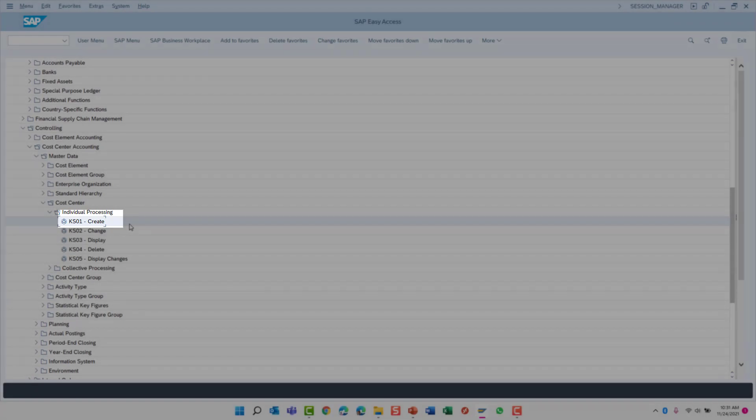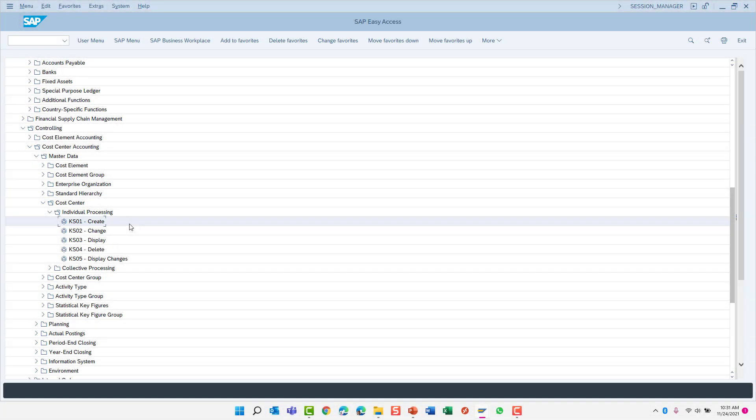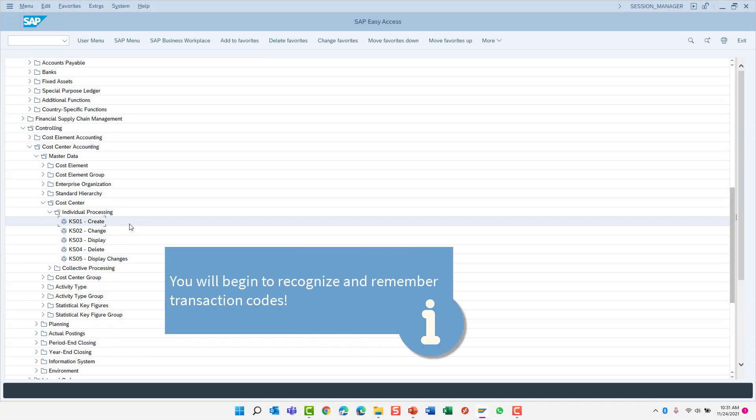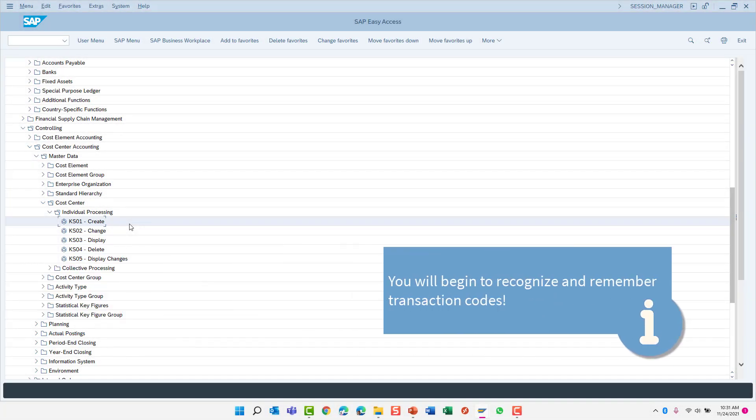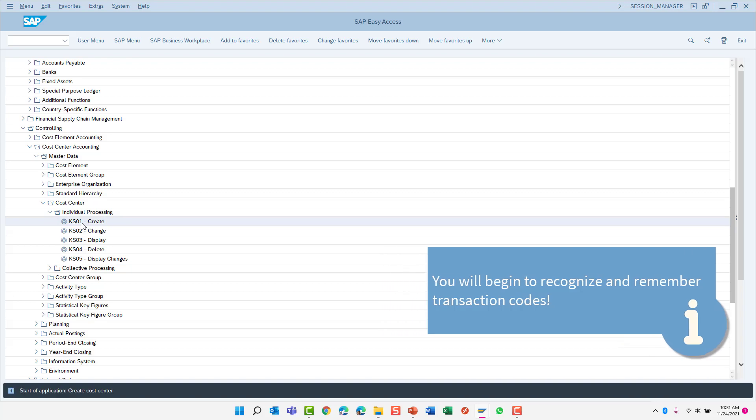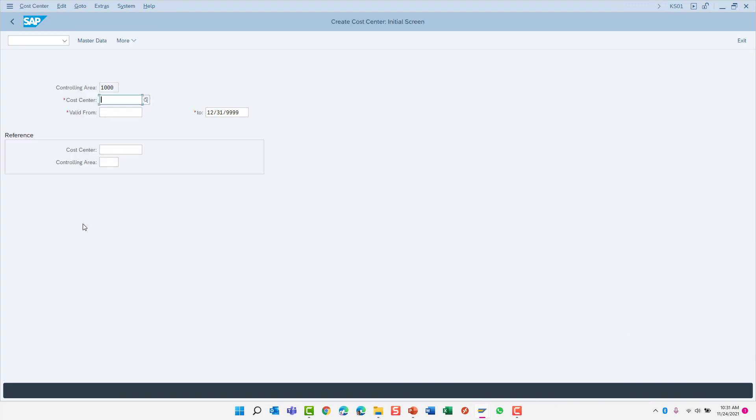Don't worry if you don't know any transaction codes right now. The longer you work with SAP, the more transaction codes you will become familiar with. And remember, to launch a transaction, simply double click from the menu tree.